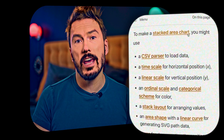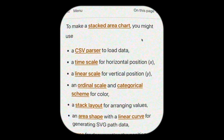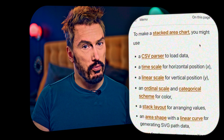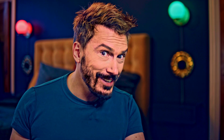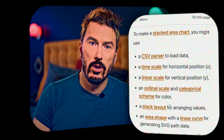To make a stacked area chart you might use a CSV parser to load data, a time scale for horizontal position, a linear scale for vertical position. Can we just appreciate the fact that there is a separate module for X and a separate module for Y? Ordinal scale and categorical scheme for color.